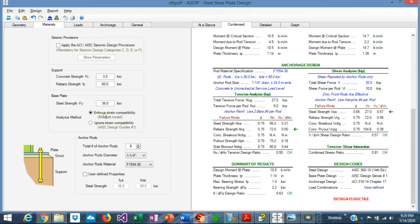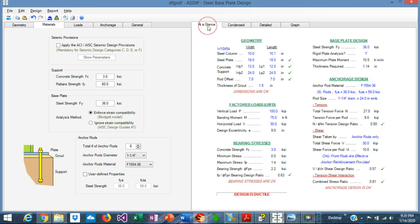In this example, we are selecting the Blodgett method. So the required thickness is 1.14 inches — say a one-and-a-quarter inch thick plate.